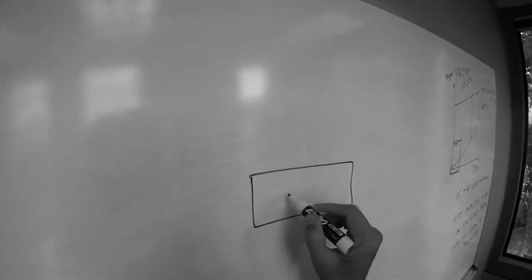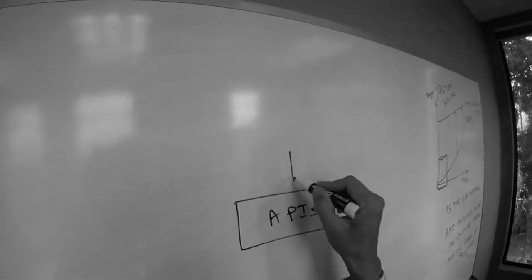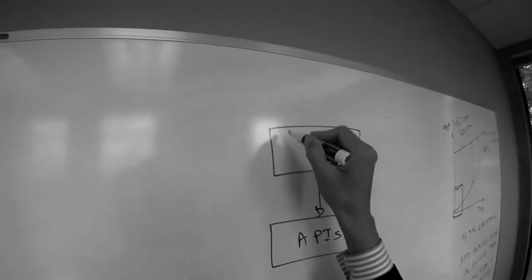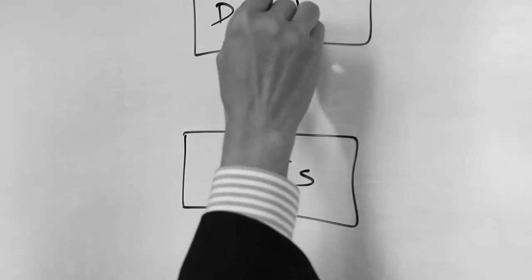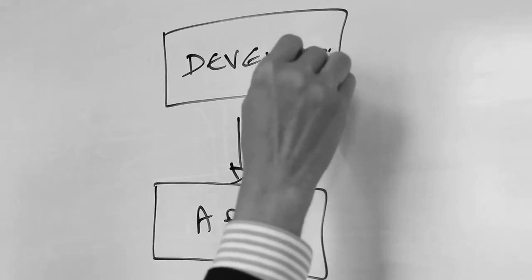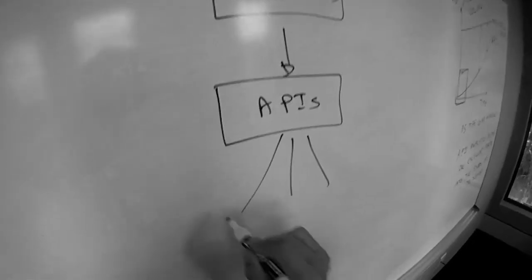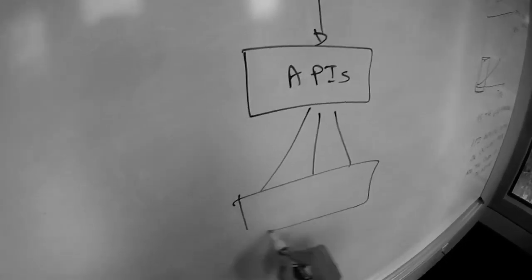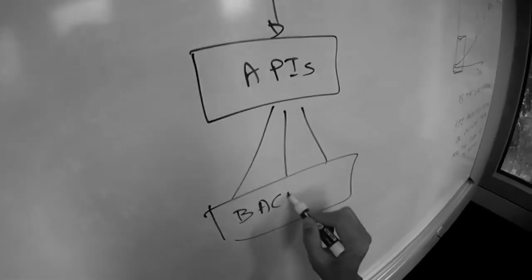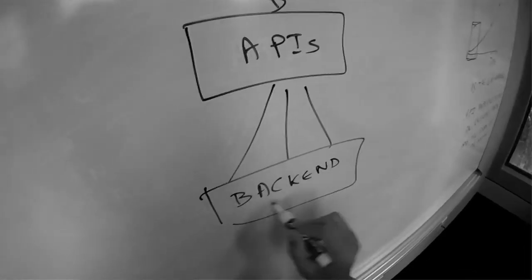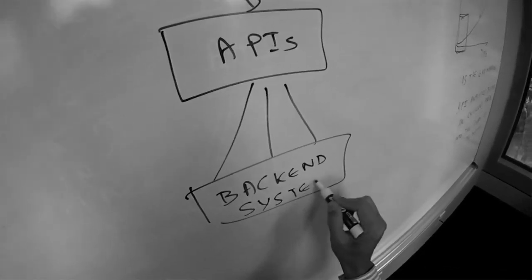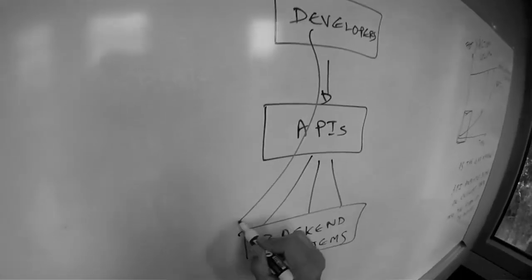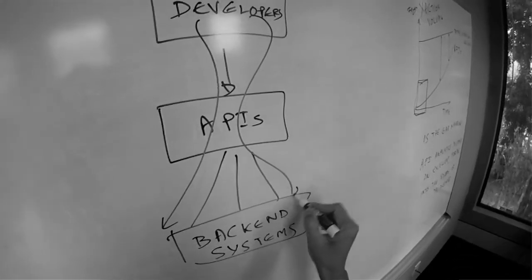So if you look at APIs as connecting developers with the myriads of backend systems, because they're front-end a lot of backend systems, some APIs might flow here and some APIs might flow here.